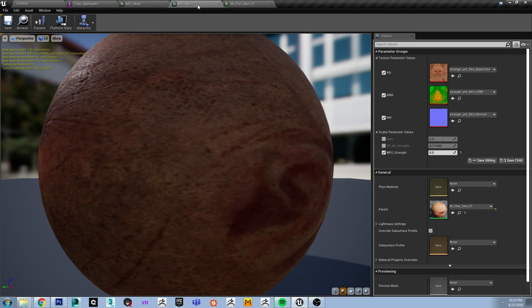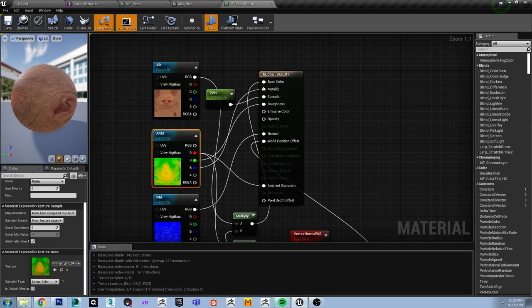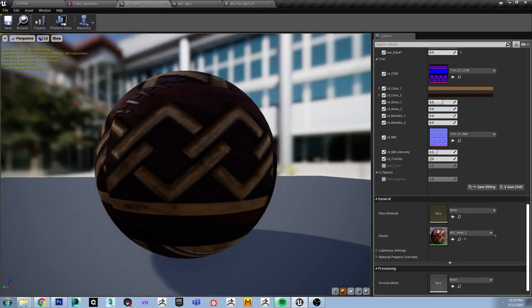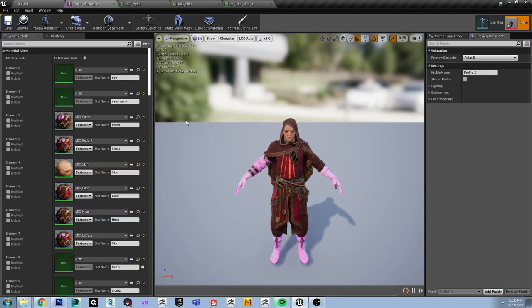This is the material instance, the head is the one that I am using on the head. Really, you would think there is no reason for this instance to exist because it is the only instance of one material. But in general, it is good practice to not apply master materials to any assets.